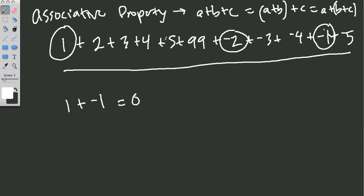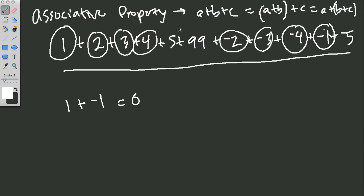Negative 2 plus 2 is 0. 3 plus negative 3 is 0. And 4 plus negative 4 is 0. And 5 plus negative 5 is 0. And there's the answer of 99. And that was much quicker than going from left to right.